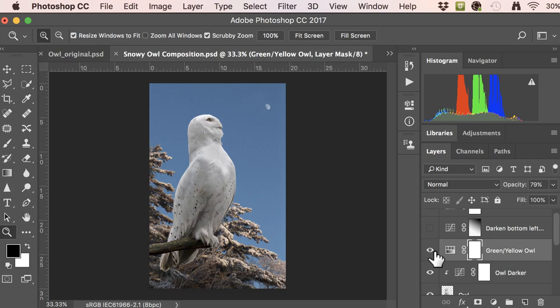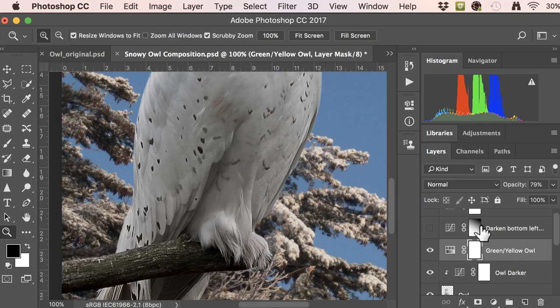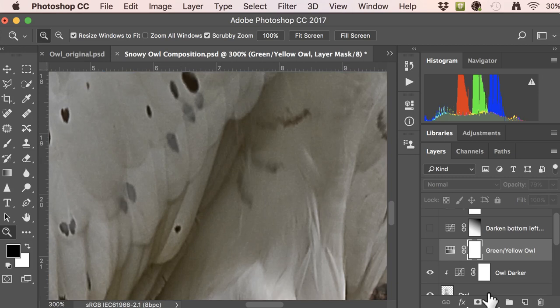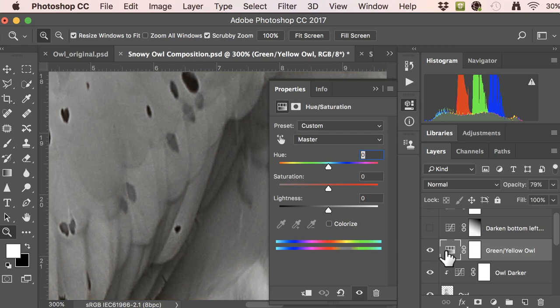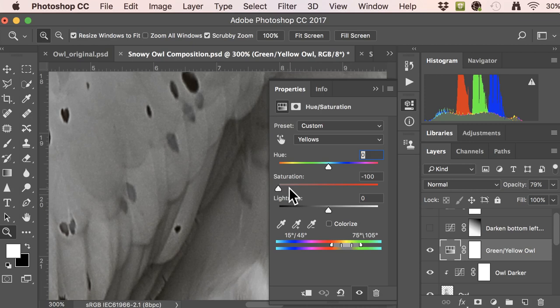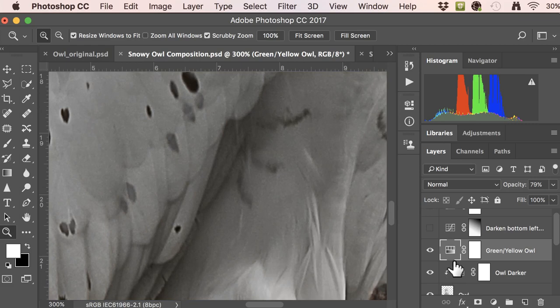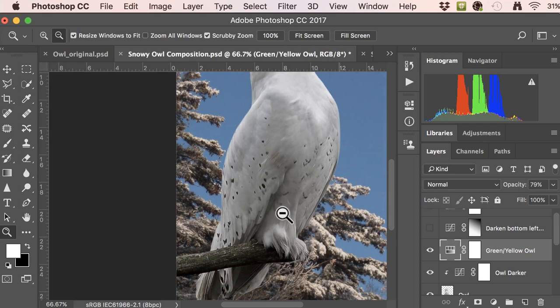Another thing that was bothering me about the owl was that he has some green and yellow reflected on him from the mossy branch he's sitting on. You can see within his white feathers they're actually reflecting yellow and green. To fix this, go to Hue/Saturation, go to Yellows specifically, and pull the saturation way back. There's really no yellow in this scene so it doesn't make sense to have yellow in it. Going from the original to the corrected version gives a nice neutral owl against a relatively neutral background.